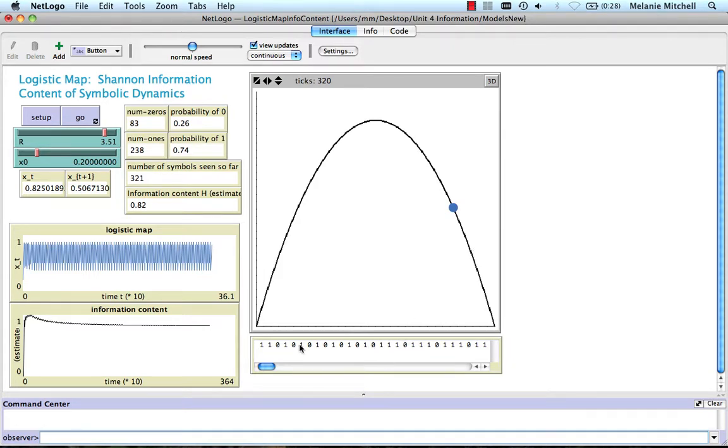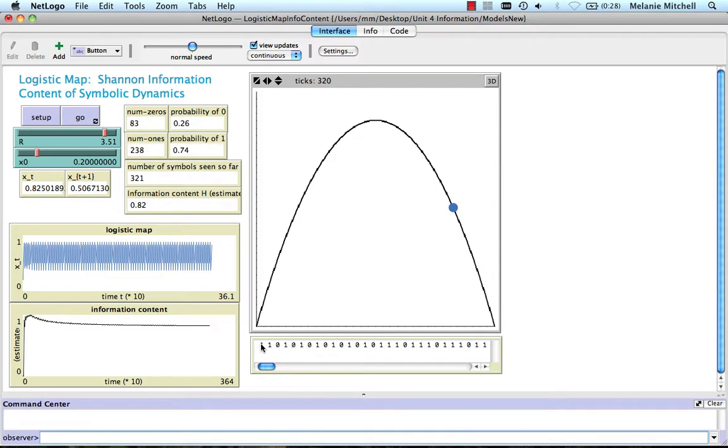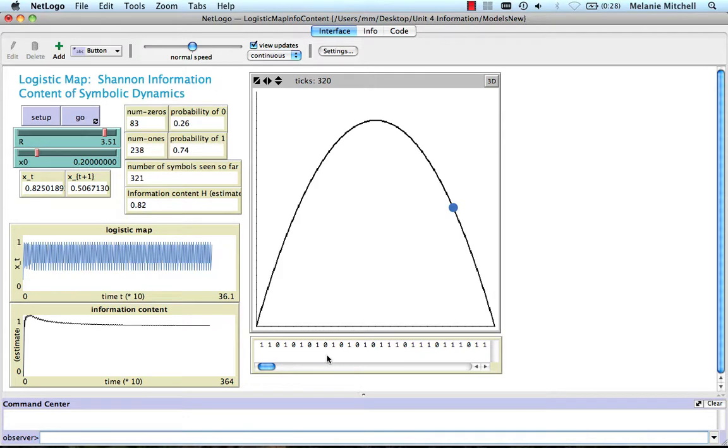Now I can look at the information content in that set of messages that consist of 1s and 0s. And you can think of the message source as the logistic map at a given value of r. And now this shows us the information content of that message source given these symbolic dynamics. So this is another model in which you'll get to do some experiments on in the homework.